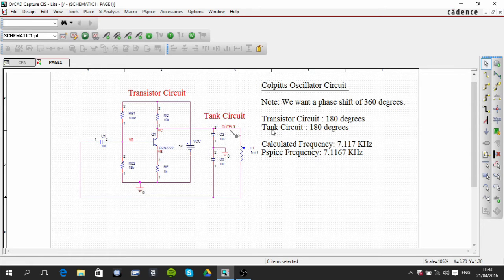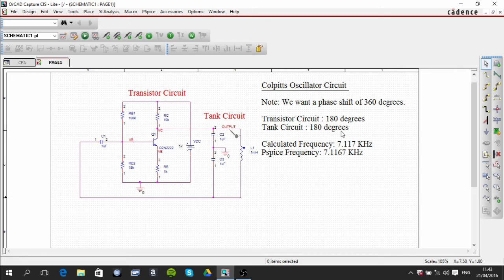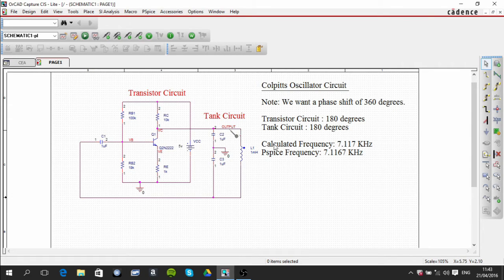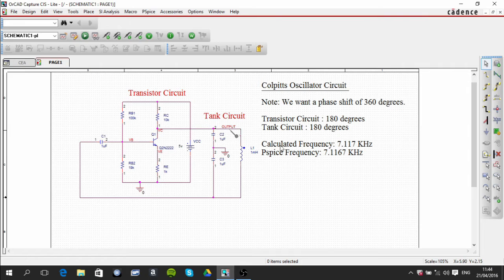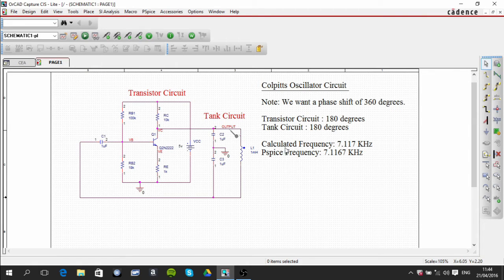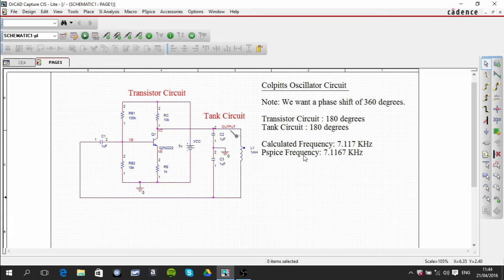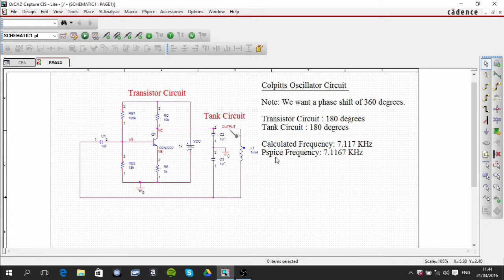Then the tank circuit provides the other 180 degrees. I ran the circuit, so this is the frequency that when you do it on paper you expect to get. This is the actual frequency that we're told from looking at the results that PSpice gives, so it's very nearly matched.